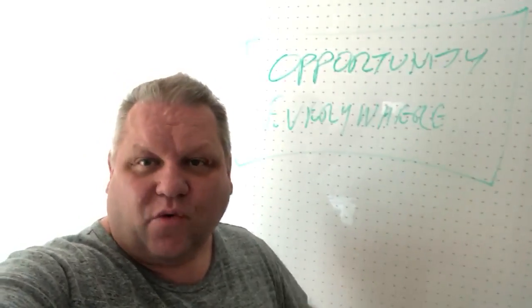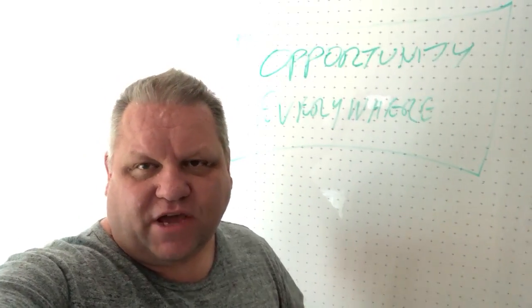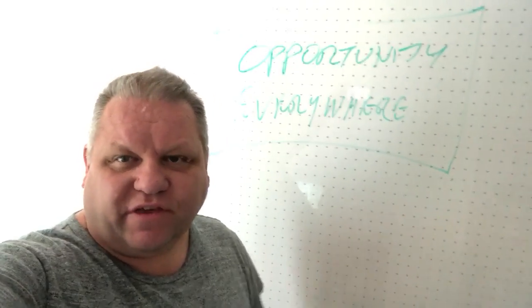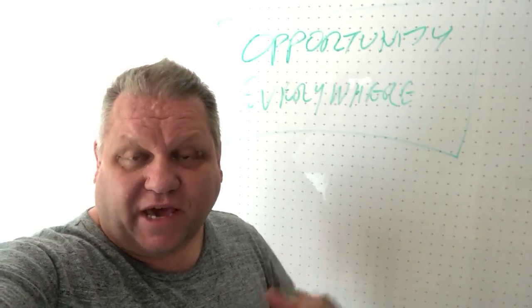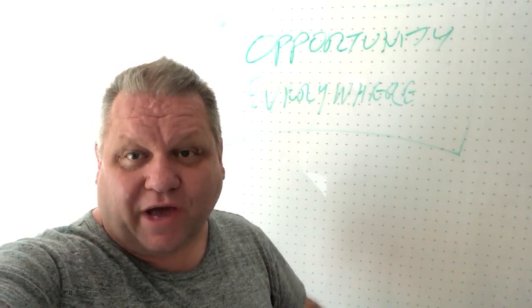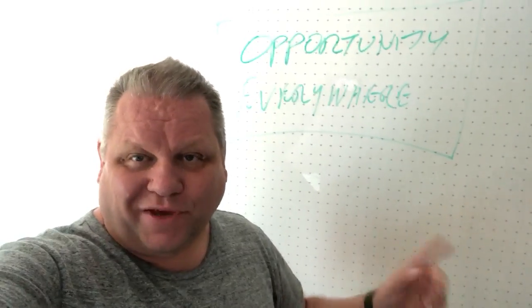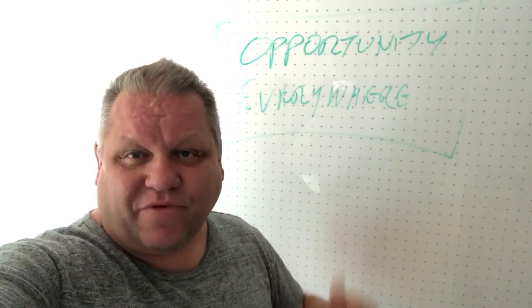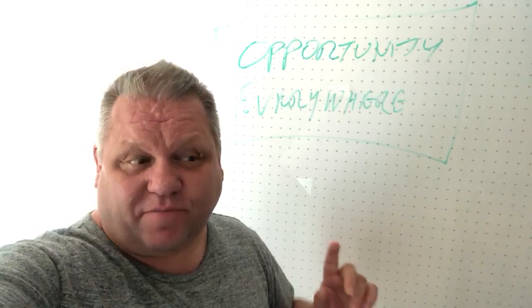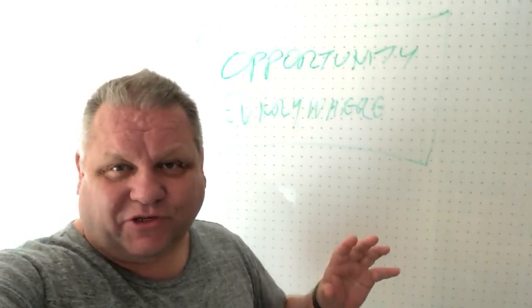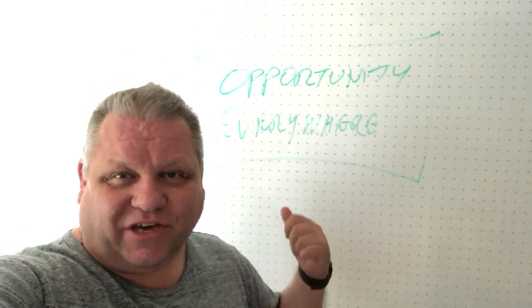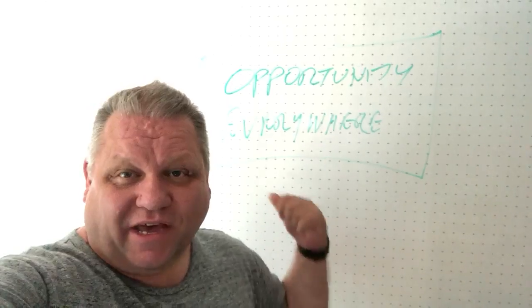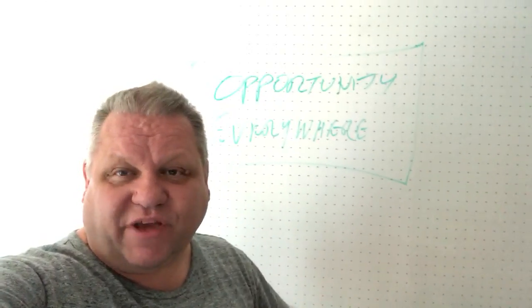Hey everyone, we are day three of our sprint and one of the things I want to say is congratulations to those people who've been following up their old leads. We've had about five people generate sales opportunities just by following up old leads.